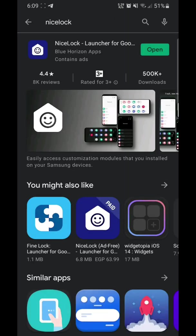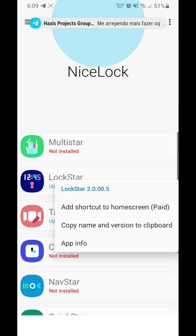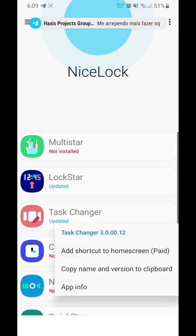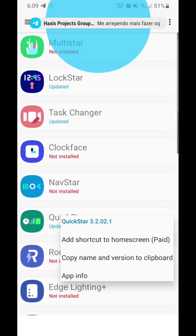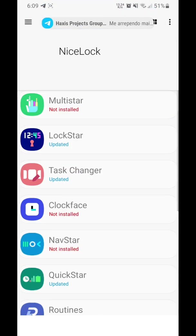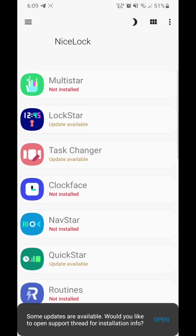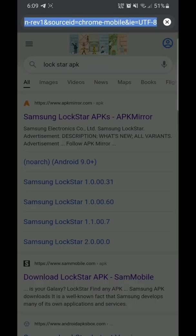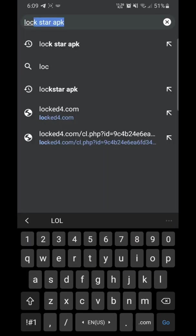Download the app and then we need three APKs: Lock Star, Task Changer, and Quick Star. You can download it by writing the name on the Play Store or Google Chrome, but all links are in the description down below with the names.